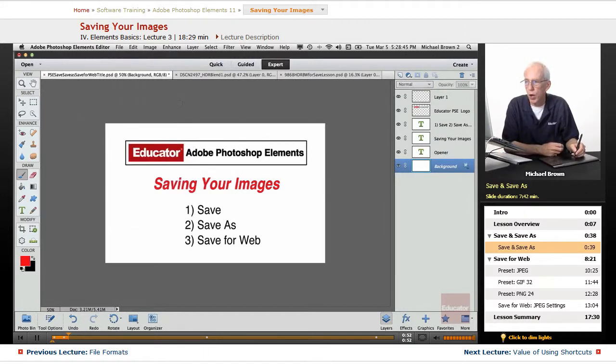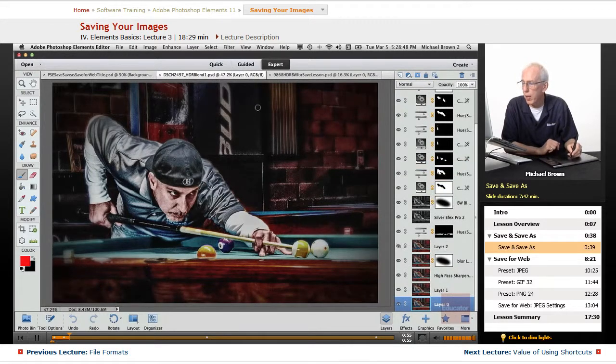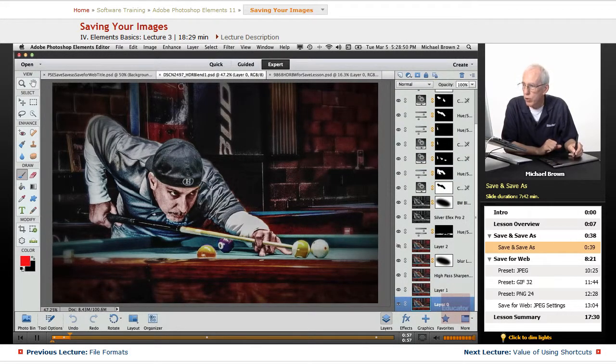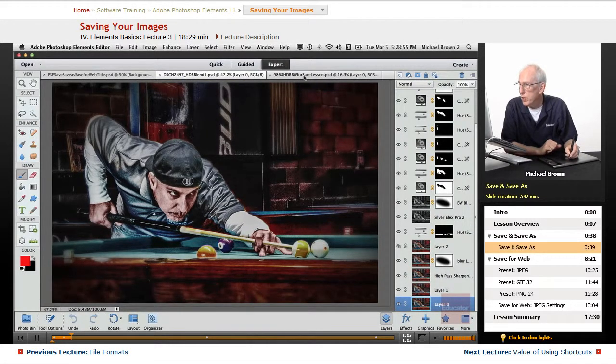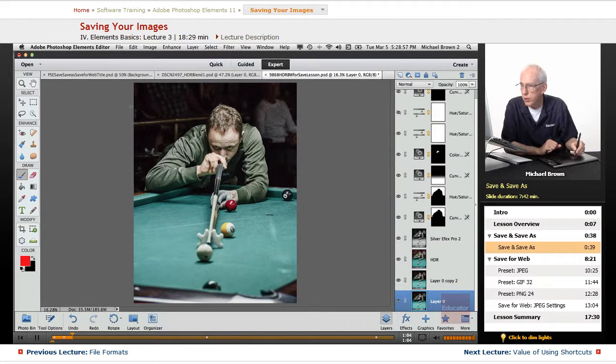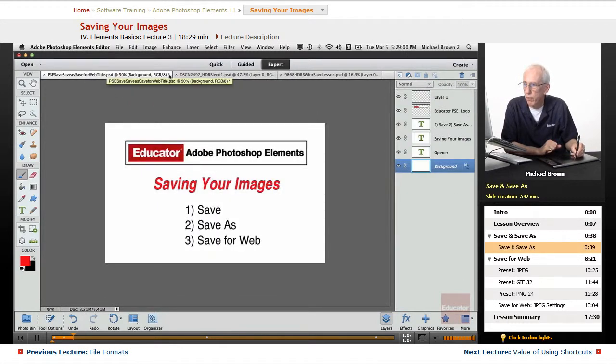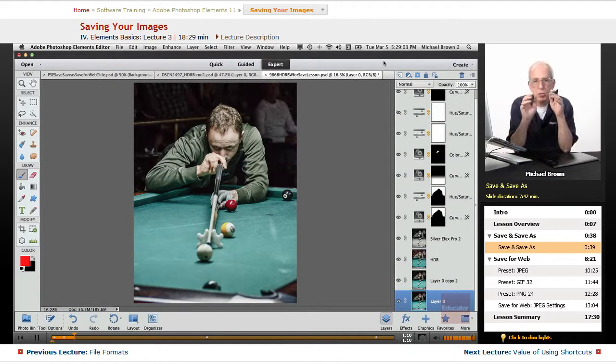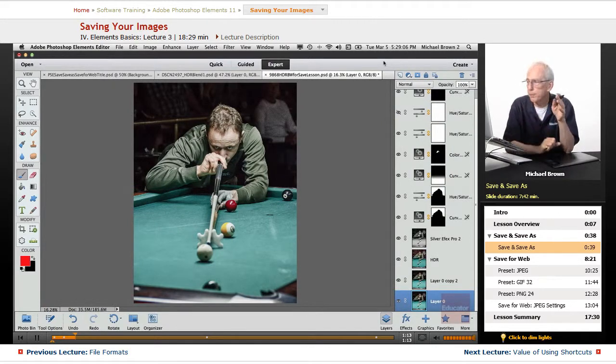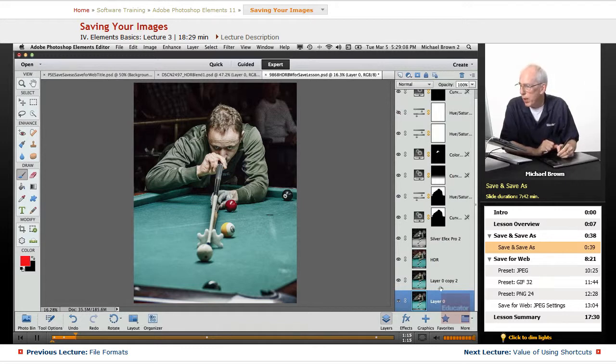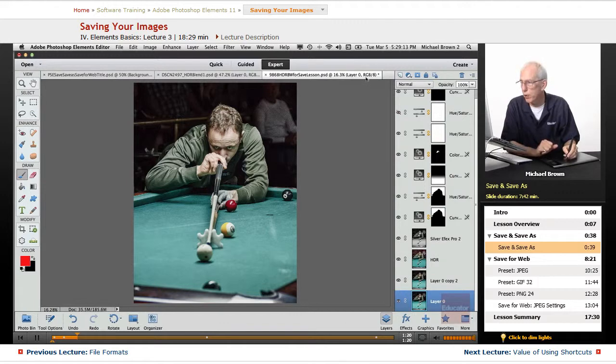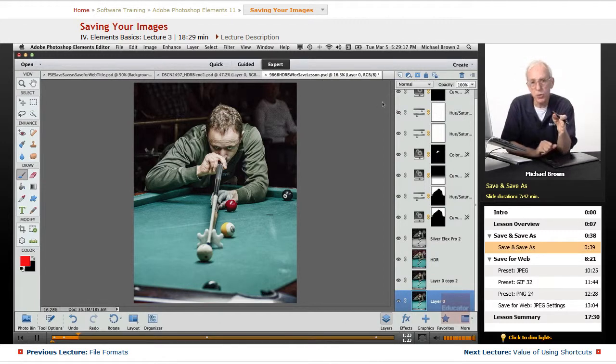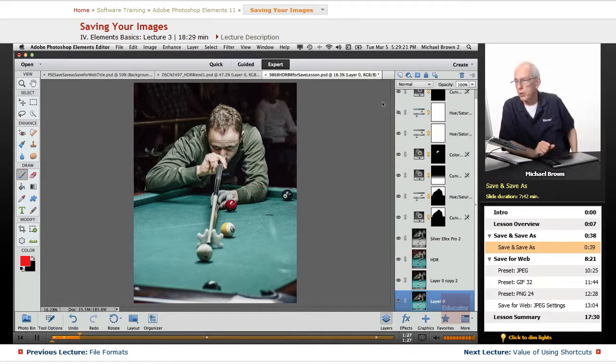When you first open an image, and this one has only been opened and untouched, notice at the end of the title there is nothing there. But this one has an asterisk, and so does this one. Whenever you see an asterisk, that means something has been done to the file. As simple as just highlighting a different layer, anything you do that's different will cause this to have an asterisk to remind you that something has been done, and you should save the file, just in case you forget.